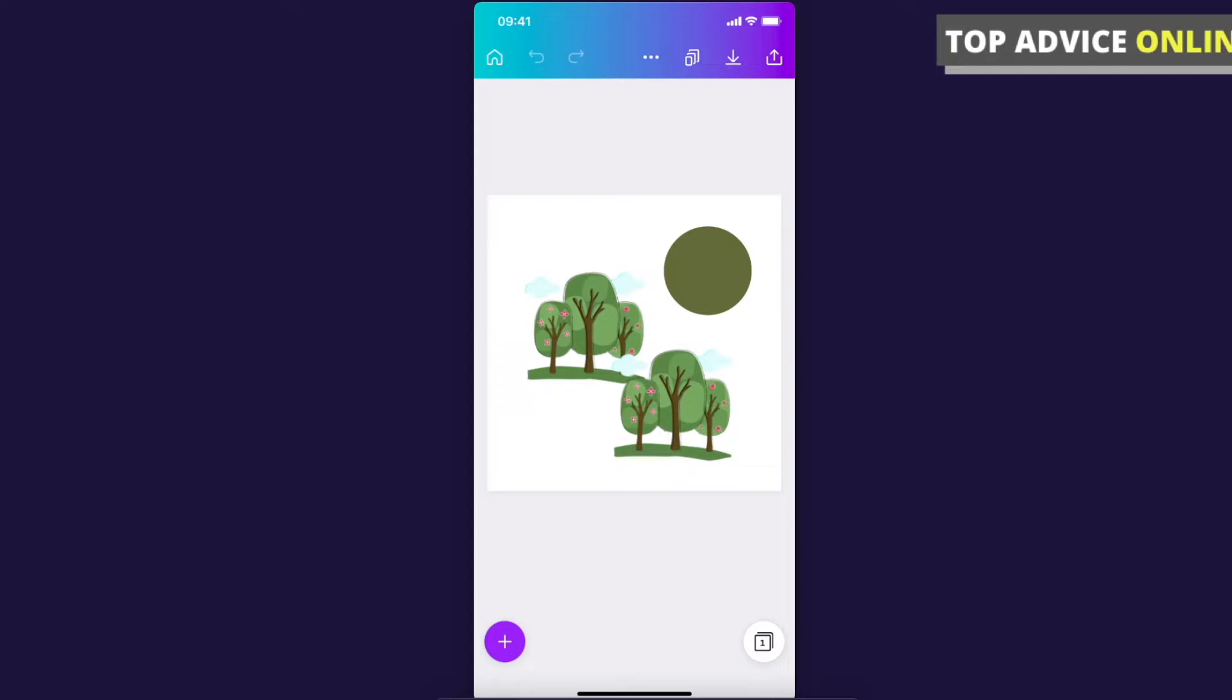And guys, keep in mind that this is not a free tool. You need to have either a free trial of Canva or you have to pay some money if you want to make transparent backgrounds.